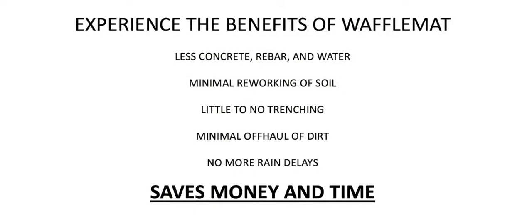Experience the benefits of waffle mat. Fewer supplies are needed with less concrete, rebar, and water. There are minimal workings of soil with little or no trenching and minimal off-hauling of dirt.